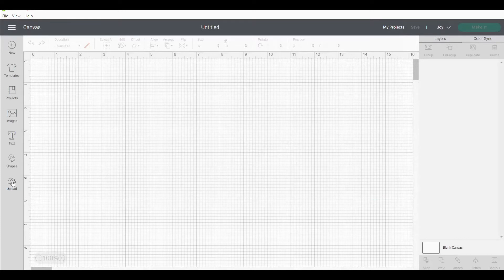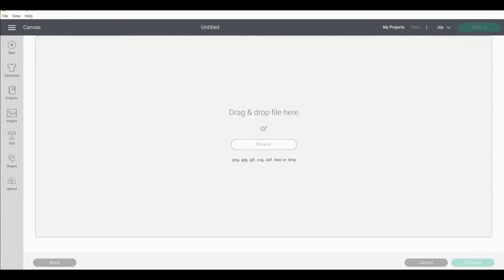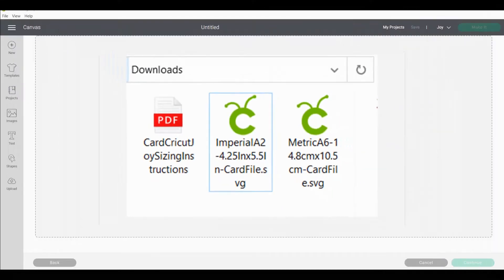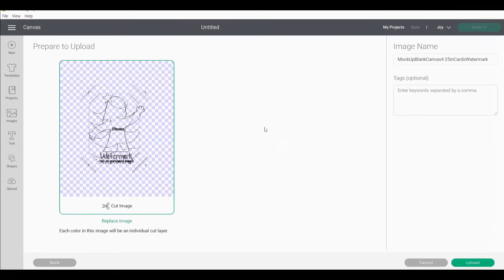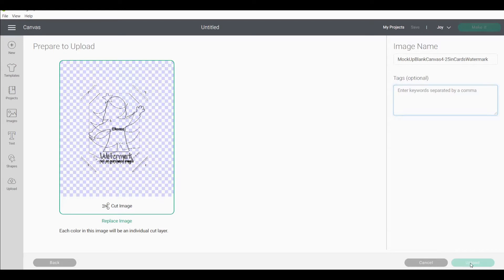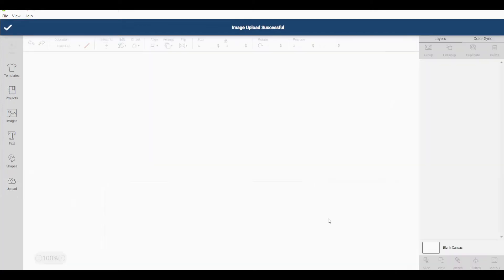Now from here we're going to press upload and we're going to upload image. I'm going to drag and drop the SVG I got from Etsy. Now you can also use PNG files. On this screen here it'll ask you if you want to do print and cut or cut. If you're working with Cricut Joy you always select cut image. Now here it's asking for an image name and tags. The tags help you find this image when you're searching later on and then we press upload. Now I'm going to select the image and add to canvas.